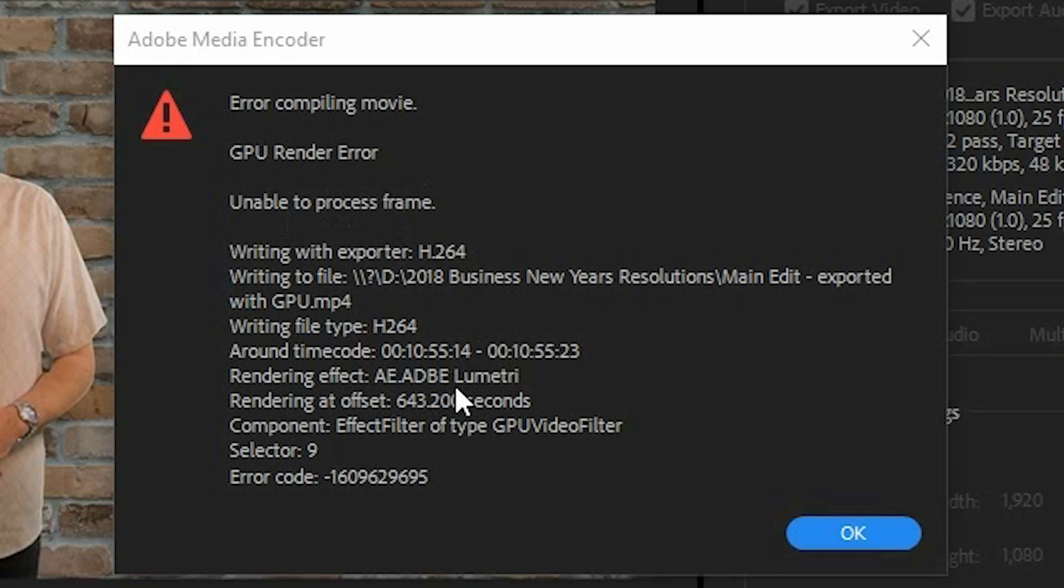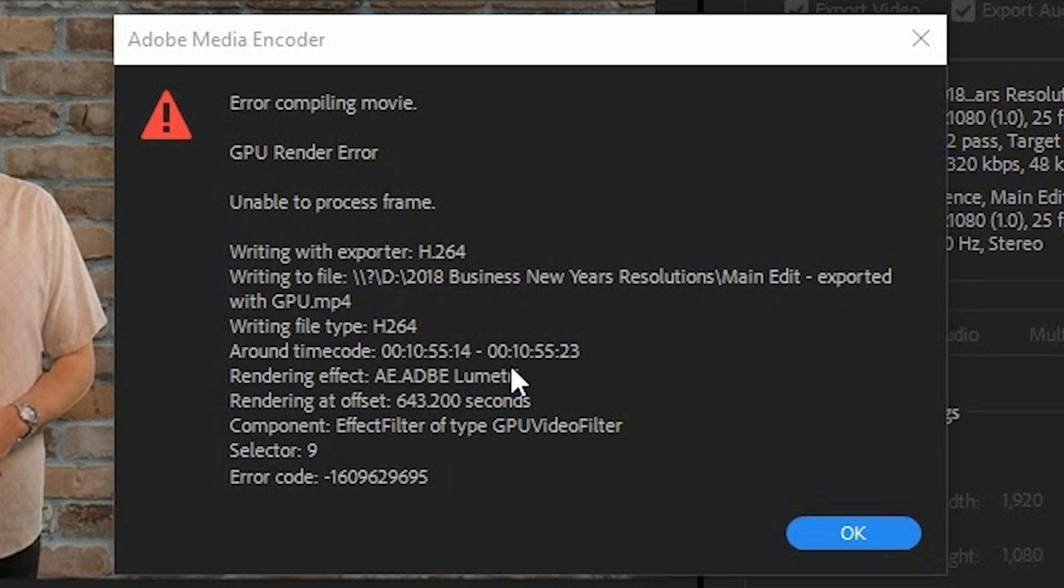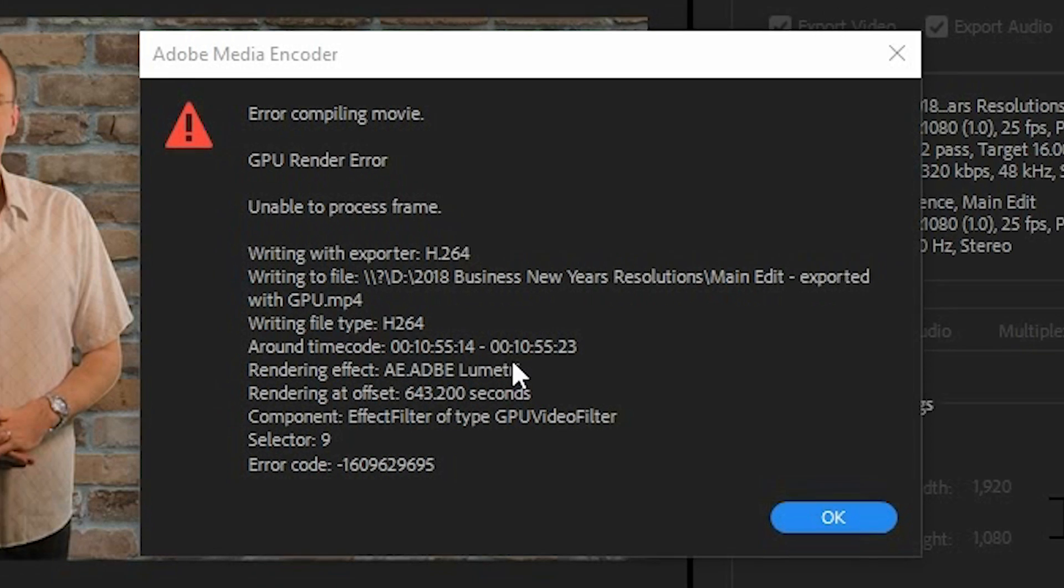Now it tells you roughly around on your timeline where the issue is taking place, but I wouldn't focus in too much on that because it can actually be not much to do with that actual particular segment of your timeline. You can try and tweak settings, turn off an effect, try again, and then you'll just get exactly the same error but in a slightly different place.